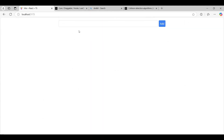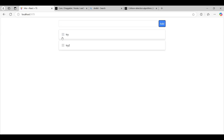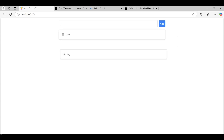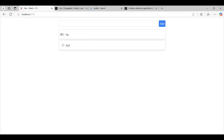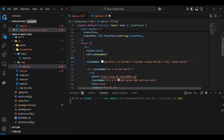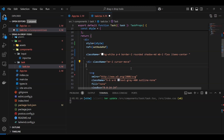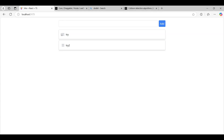Let's test it. As you can see, I'm able to drag from anywhere. But I want dragging to only work from the handle, so I'll move the listeners and attributes onto the handle element. Now if I try to drag from anywhere else it doesn't work — it only works from the handle.